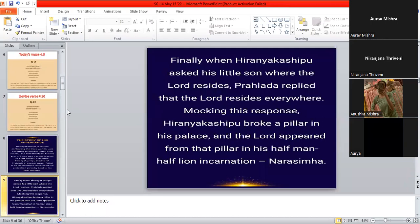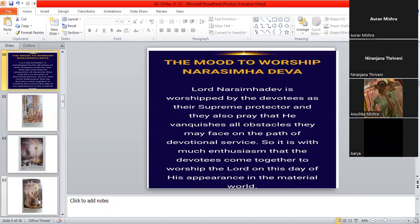Yes, ma'am. Finally, when Hiranyakashipu asked his little son where the Lord resides, Prahlada replied that the Lord resides everywhere. Mocking his response, Hiranyakashipu broke a pillar in his palace and the Lord appeared from the pillar in his half-man, half-lion incarnation, Narasimha.